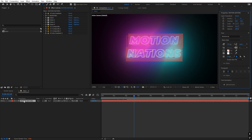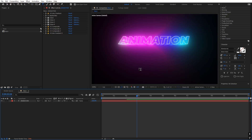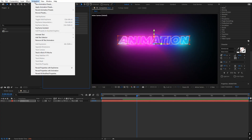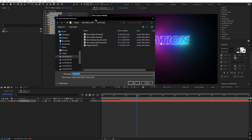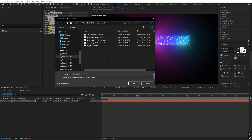You can easily select the layer and type whatever text you want, play around with the parameters, and all the animations are already there. Now let's see how to save this as a preset so you don't have to repeat these steps. Select the top effect, hold Shift, then select the last effect so all effects are selected. Go to Animation and click Save Animation Preset. Type whatever name you want — I'll call it 'Glow Outline 3D Text.' Save it inside your User Presets directory. On Windows the path is: Users, your username, Documents, Adobe, After Effects, User Presets. If you're on Mac, search online for the correct path. Once done, click Save.